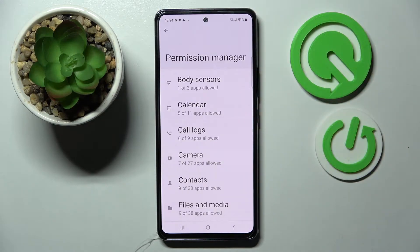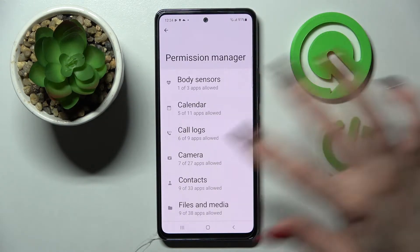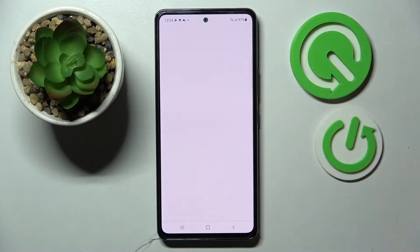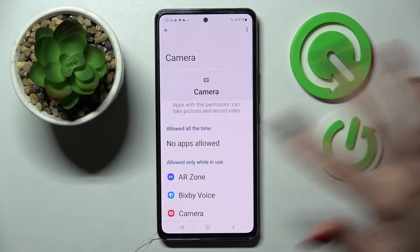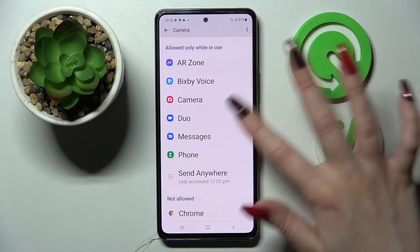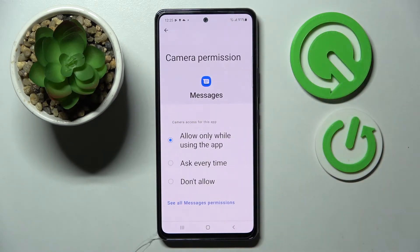Over here you need to pick one of your device's features, like Camera, and tap on one of your apps. I will go with Messages, then select one of those options: Allow only while using the app, Ask every time, or Don't allow.